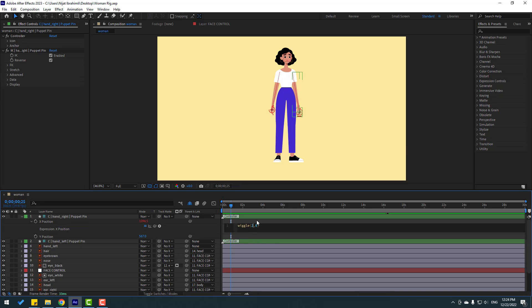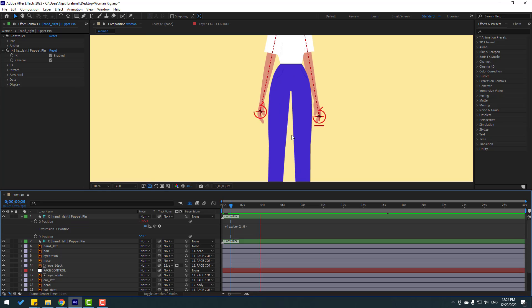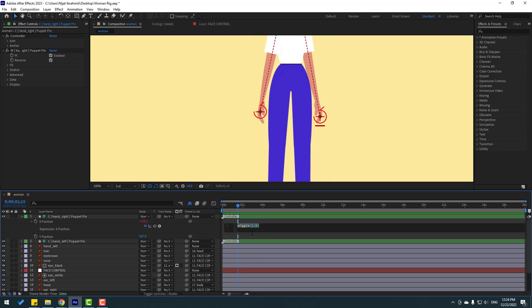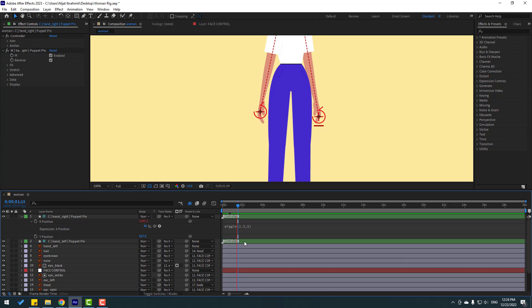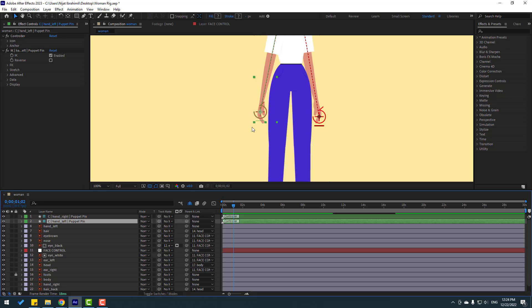Let's test — okay, not bad. Let's change the second value to 2 and see. Let's change it to 5 and see. Finally let's change it to 1.5 or 3 — okay, not bad.